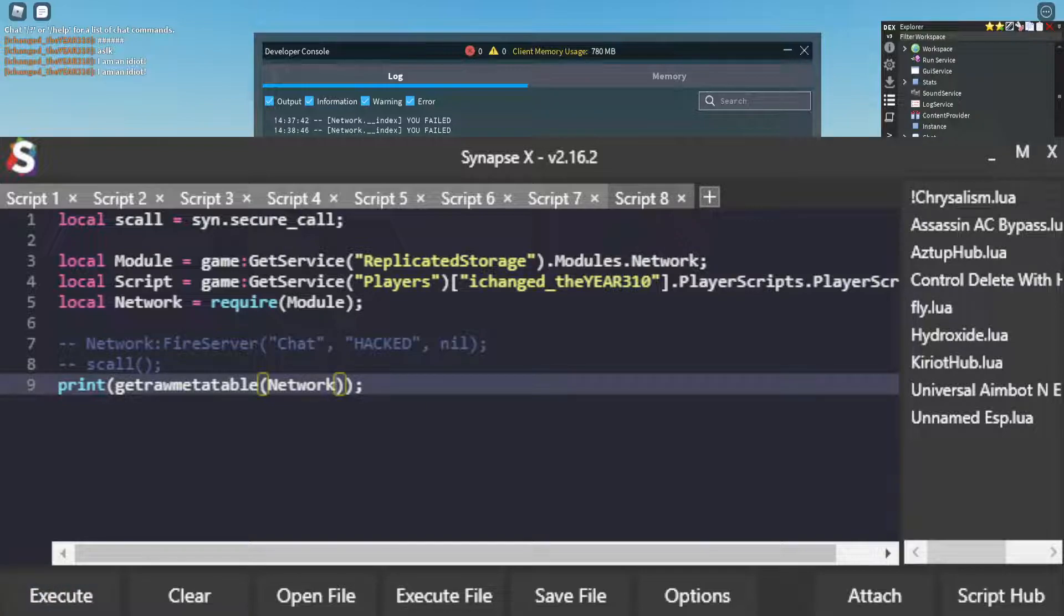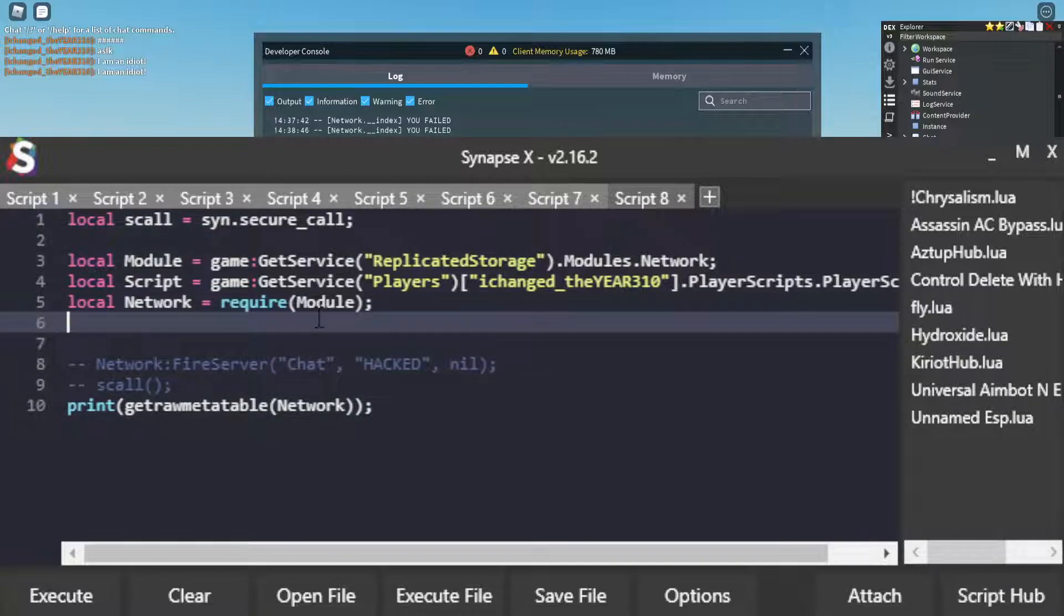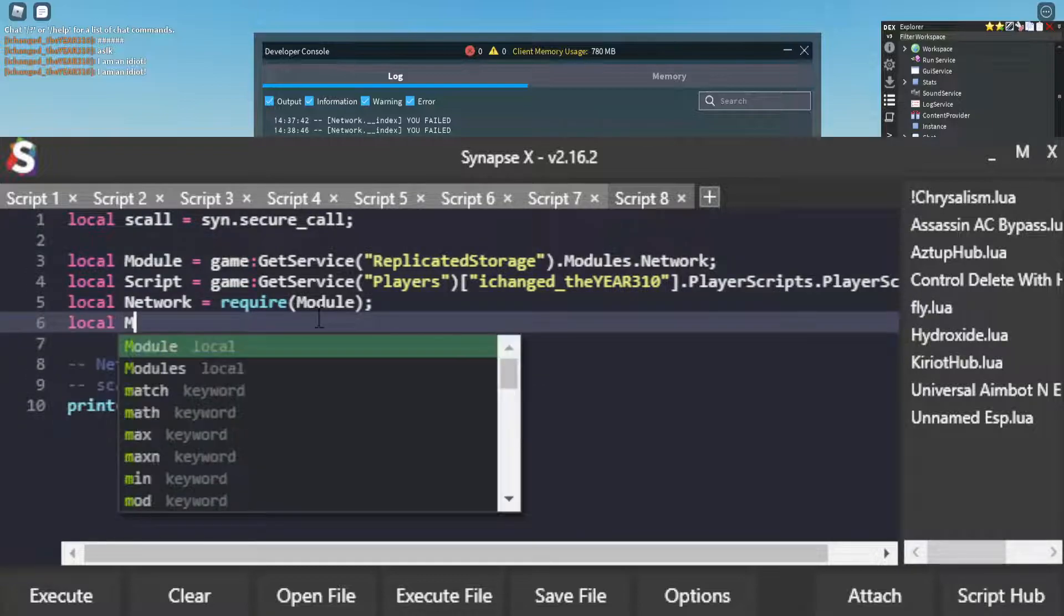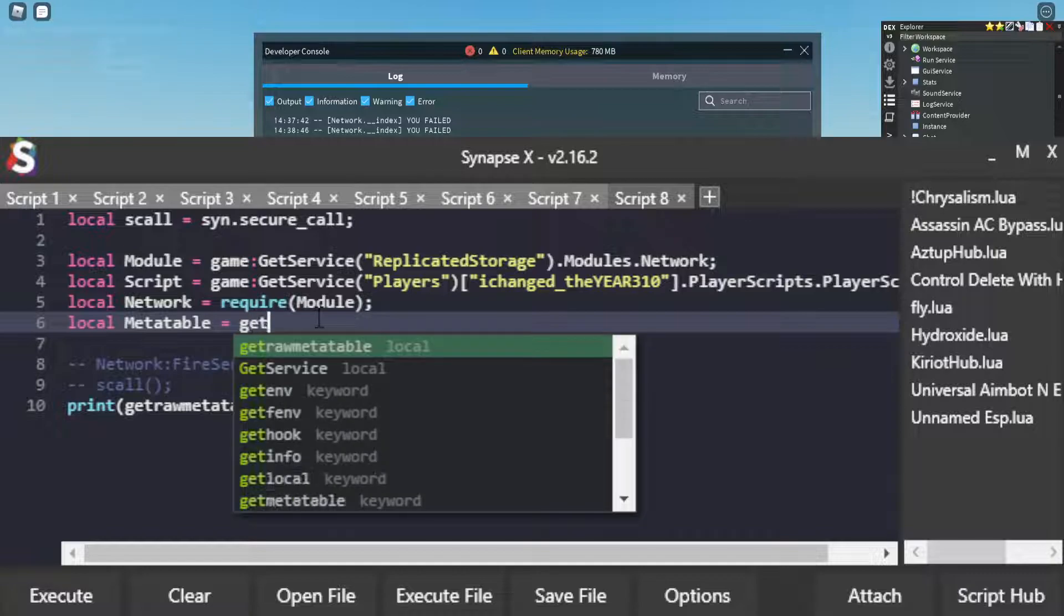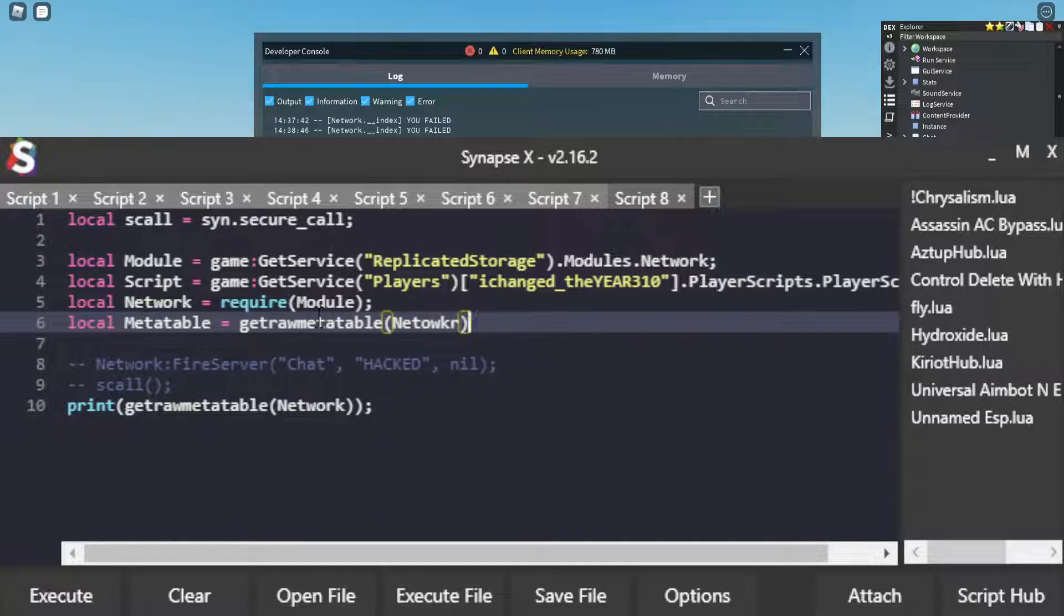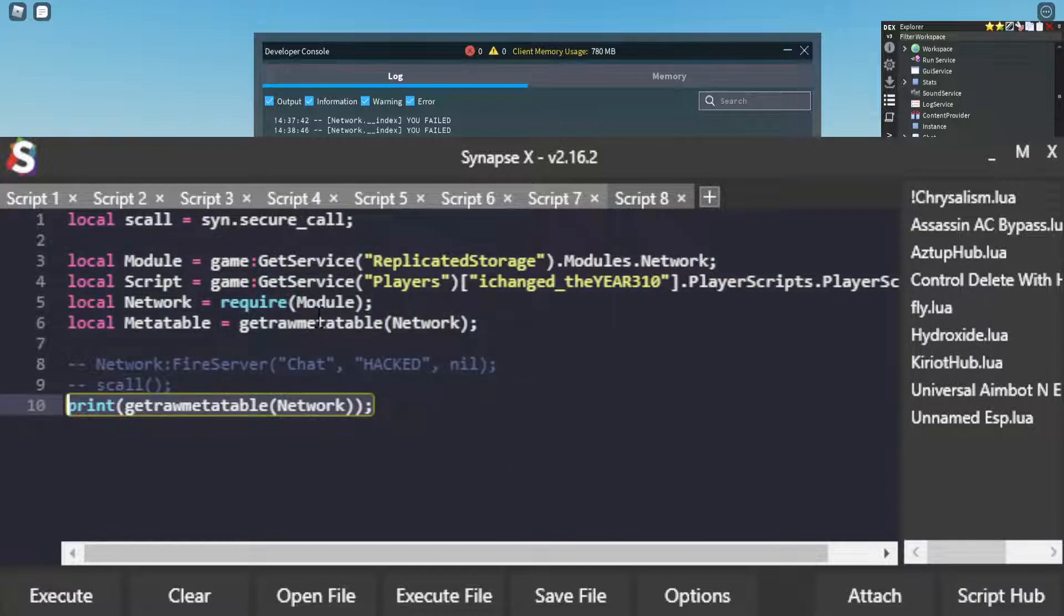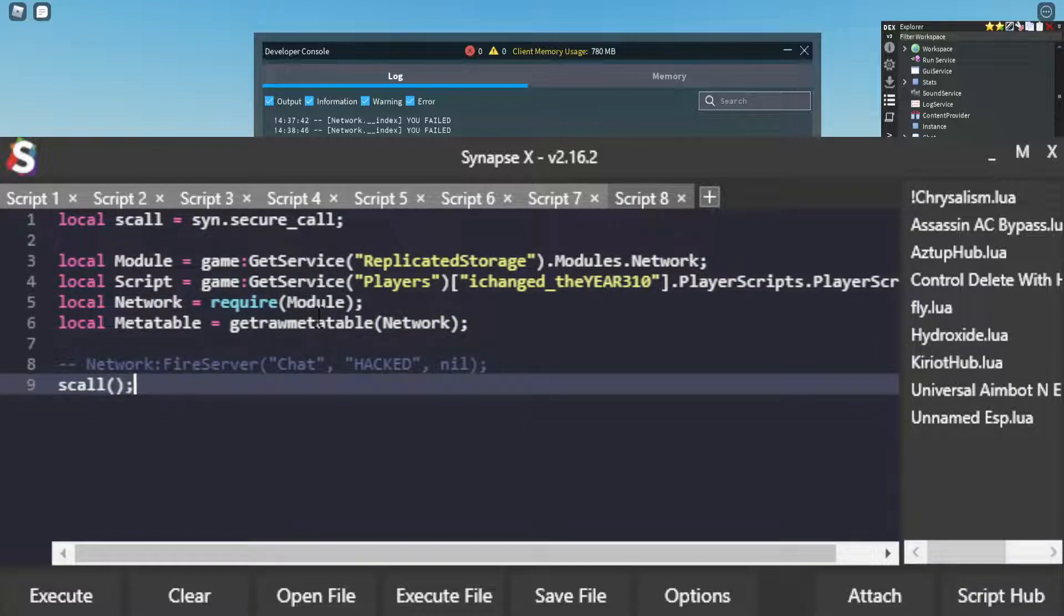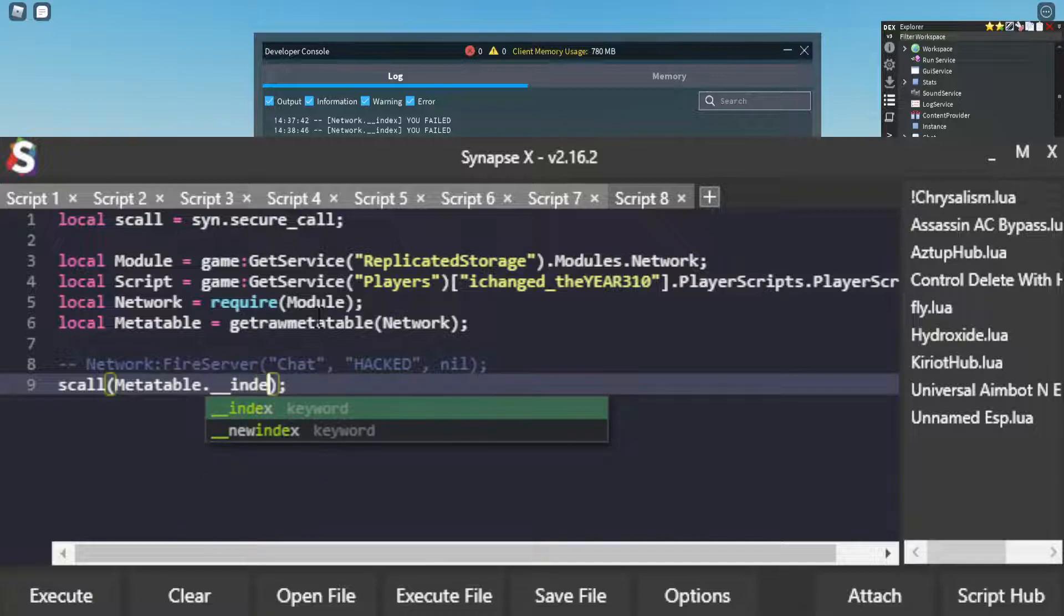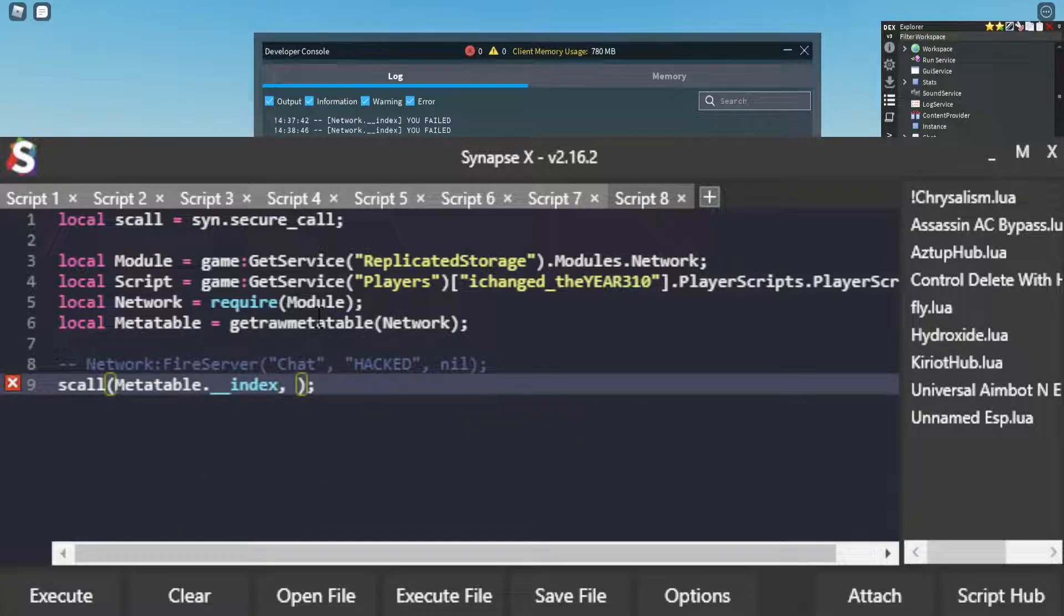That is how we index network.FireServer. So we're going to get the metatable with getrawmetatable and network. And then we're going to call network.__index.